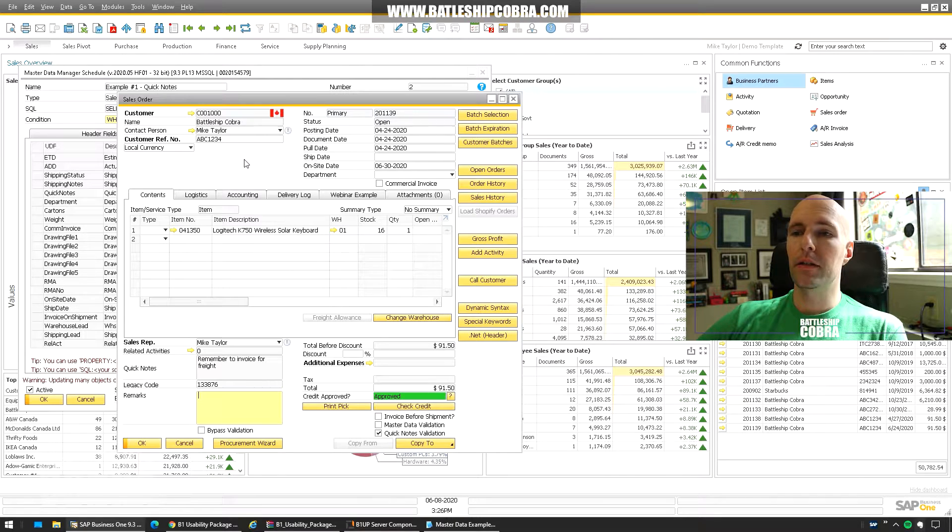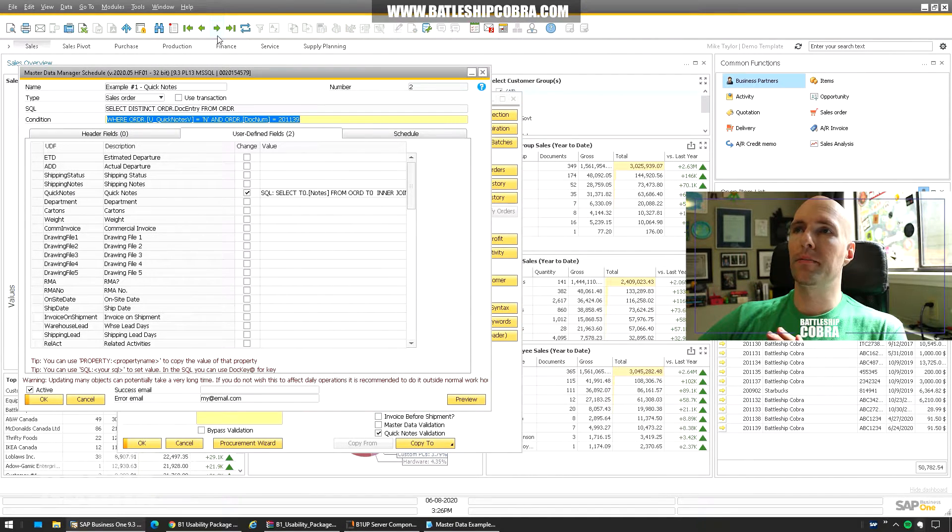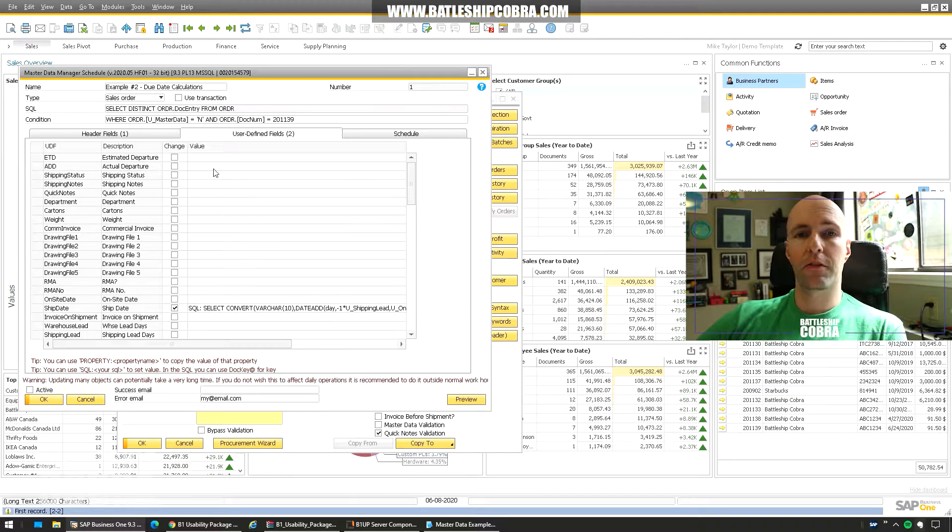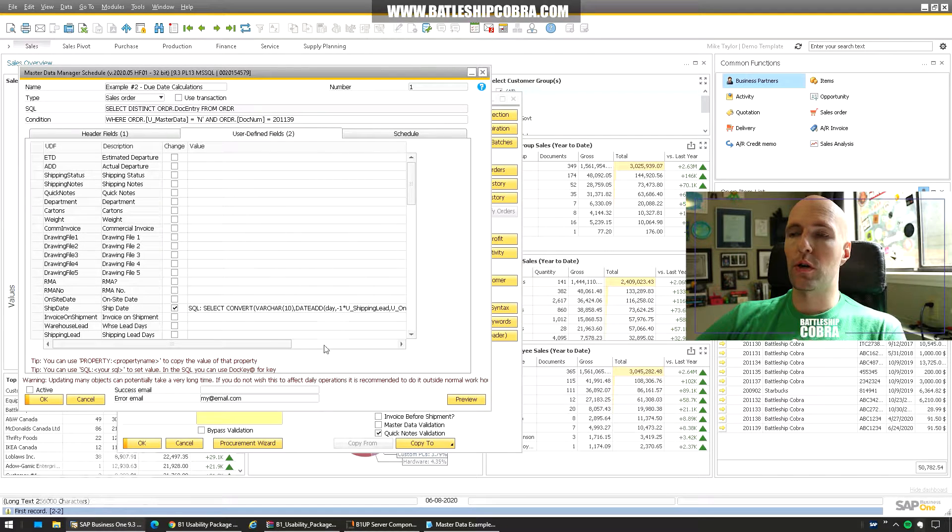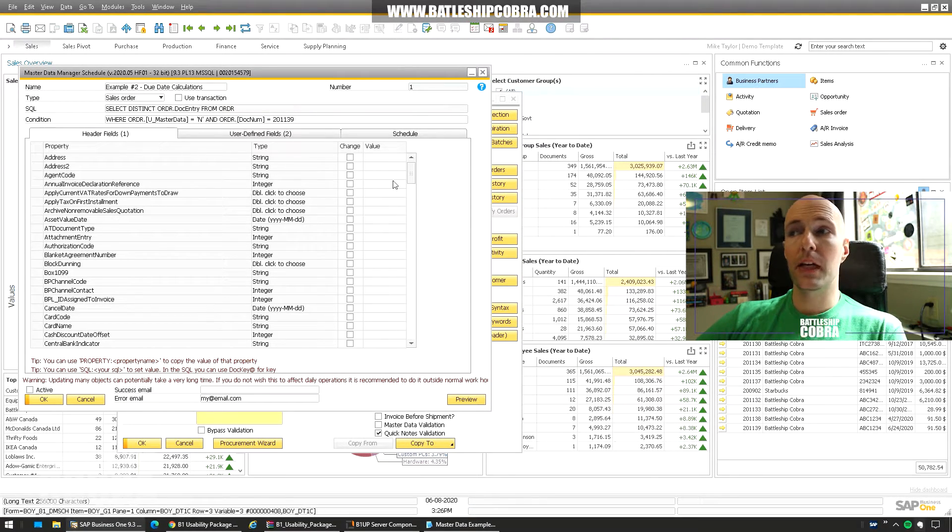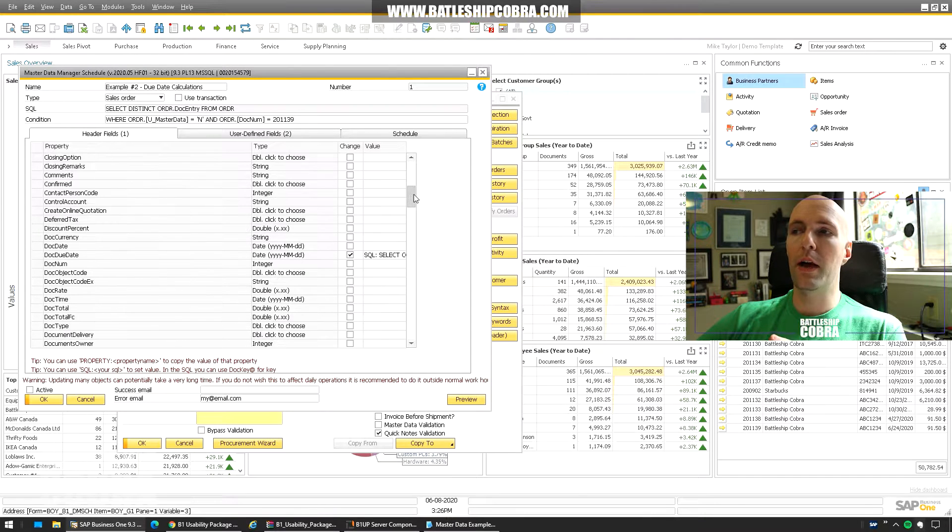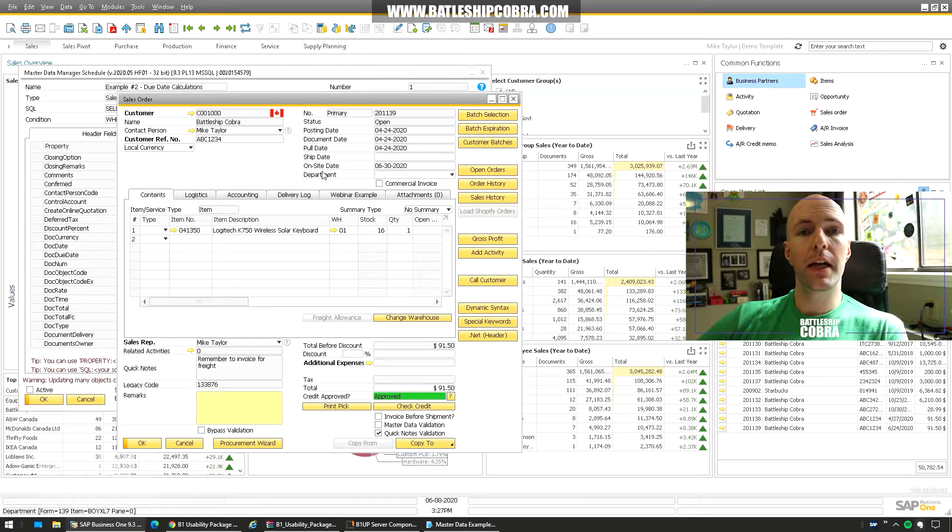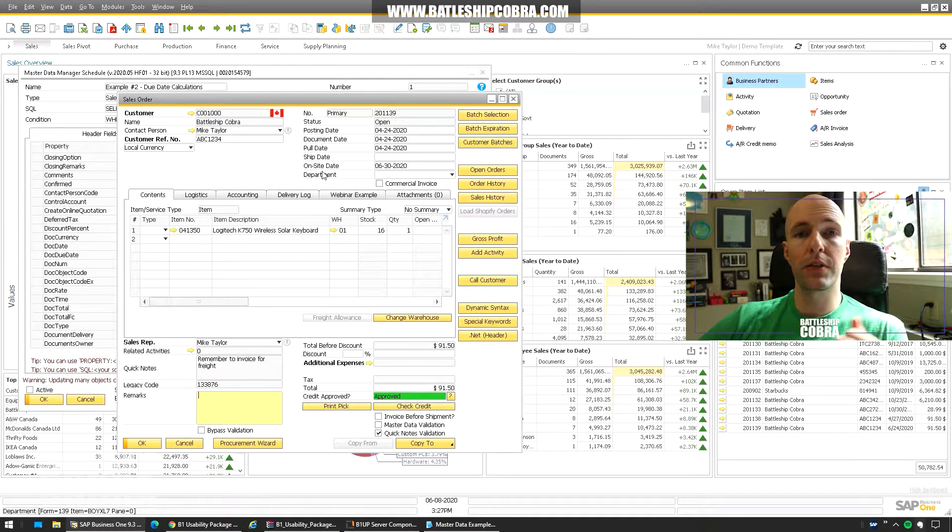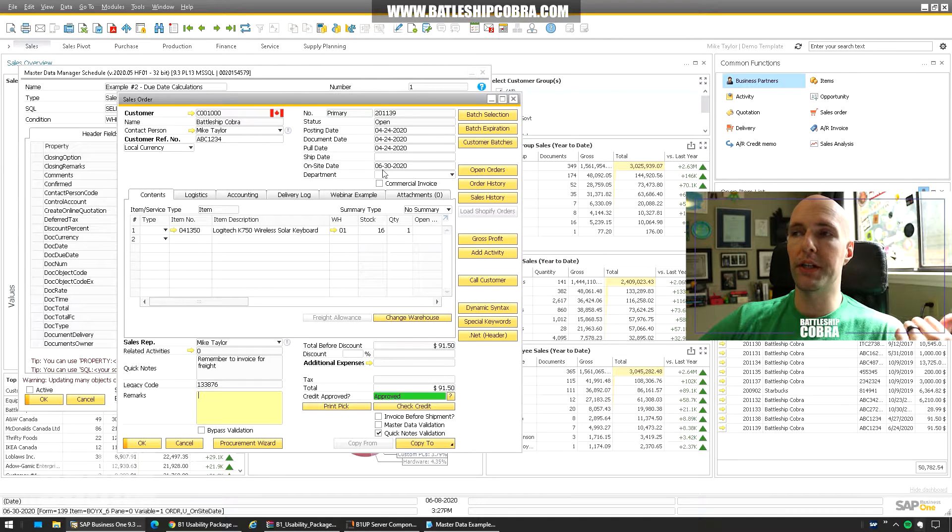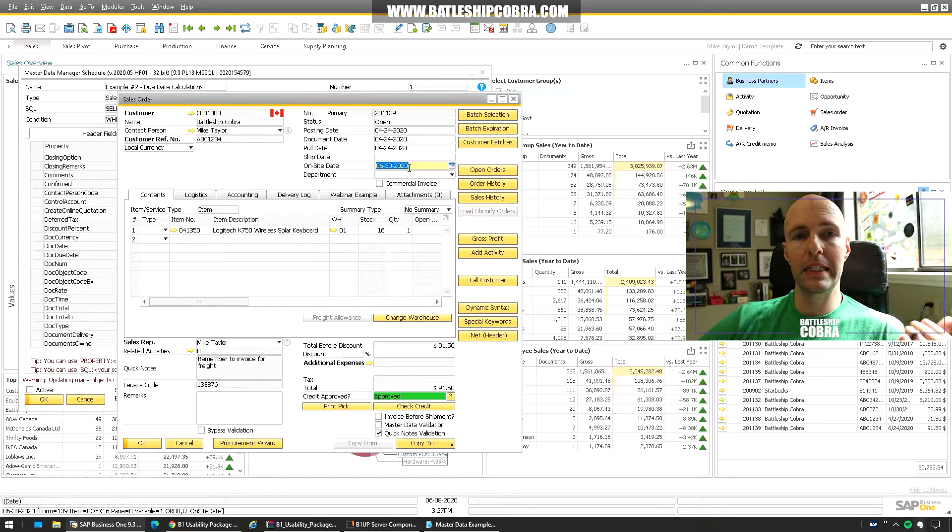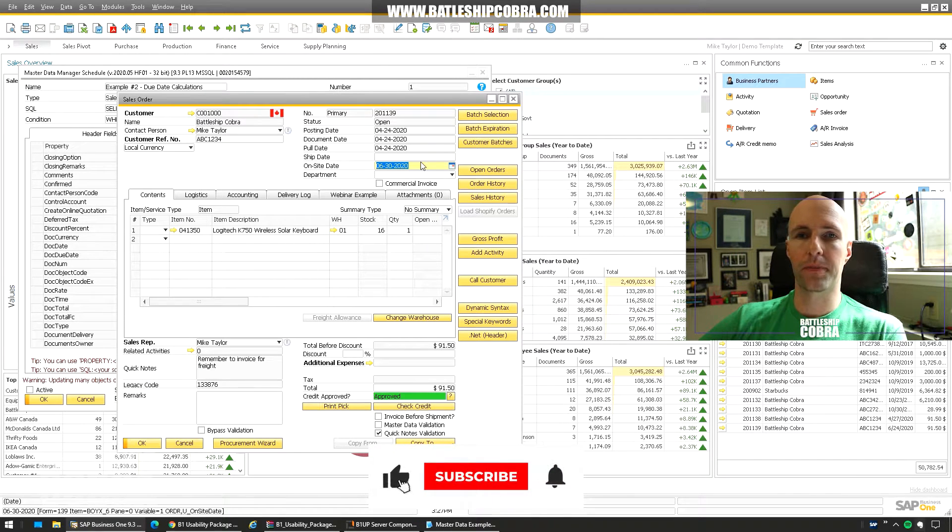So the second example is a little bit more complicated. Now that you're kind of familiar with what's going on. I'm going to update an SAP header field. So the business scenario is this. The EDI document or say an e-commerce portal sends an order to your SAP system. So you have an on-site date that you need to hit. So June 30th.